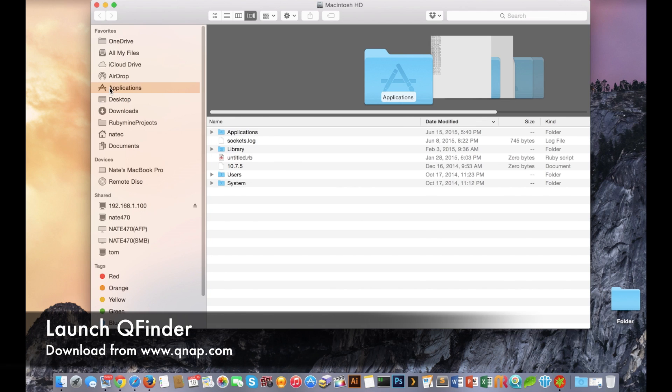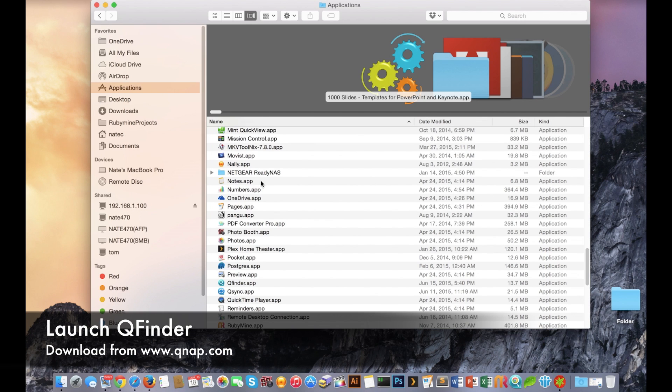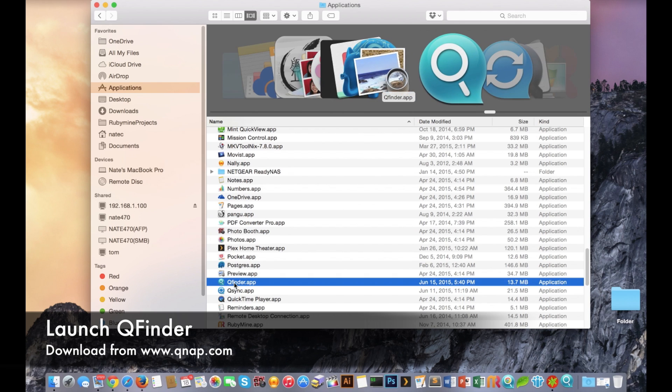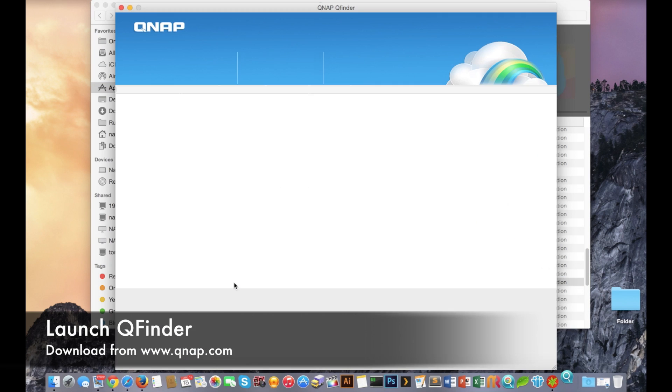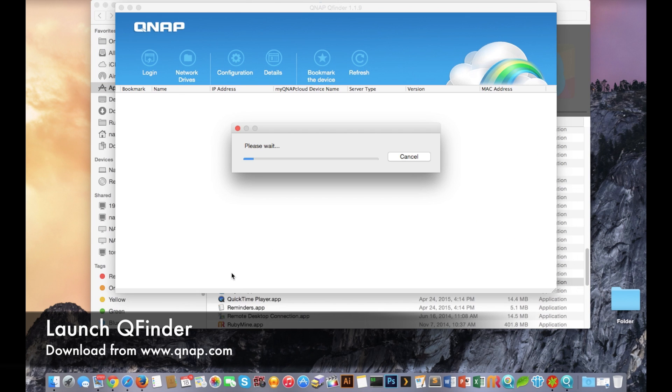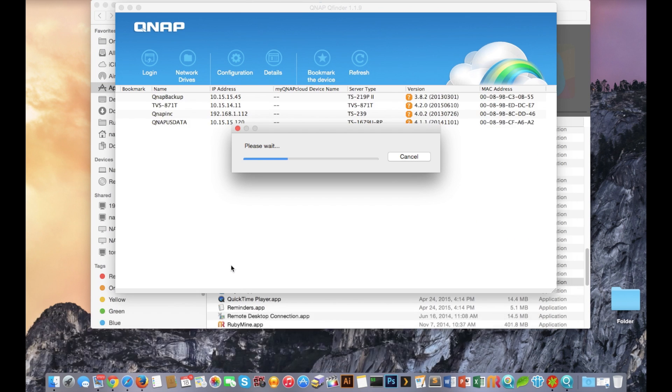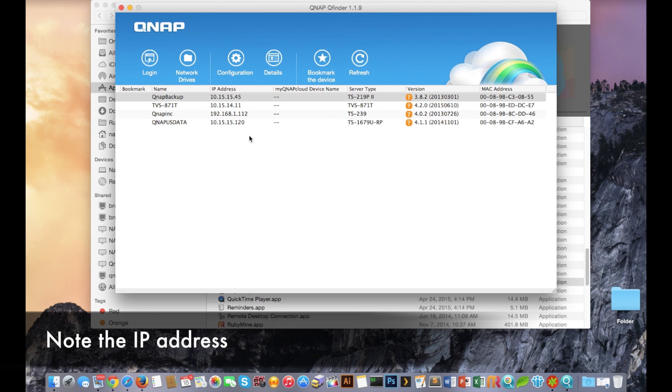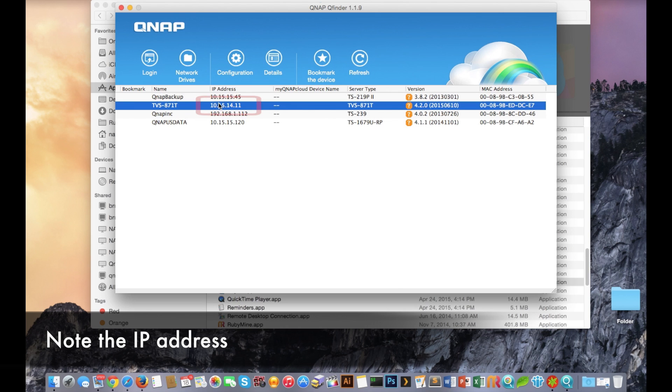The first step that you're going to do is to launch our QFinder application. If you don't have that you can acquire it from our website by going to support and then download and utilities. So once you run the app you're going to find your NAS system and you're going to make note of what the IP address is.